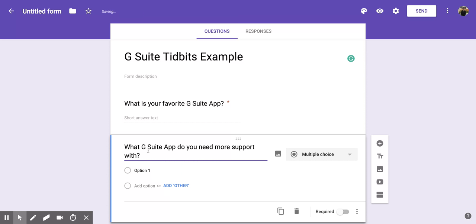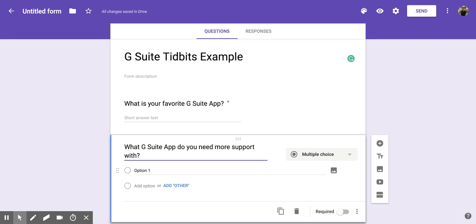Okay. Then what you're going to do is you're going to pick your question type and I'm going to stick with multiple choice. And then it gives you these different pieces down here that you can fill in.